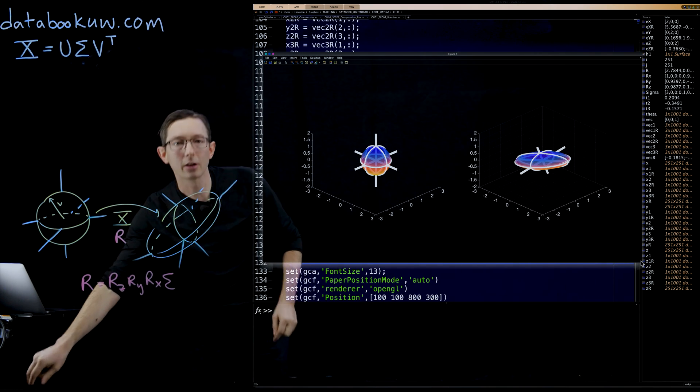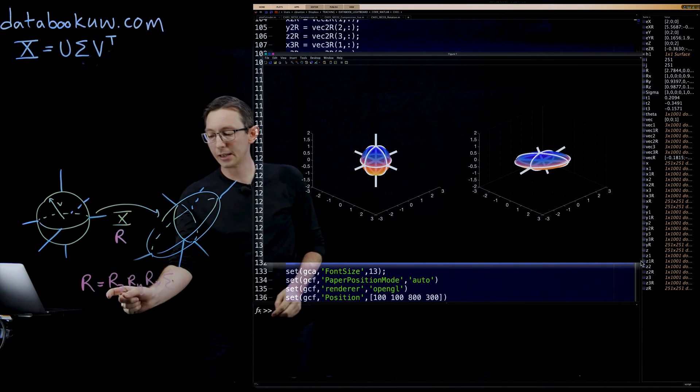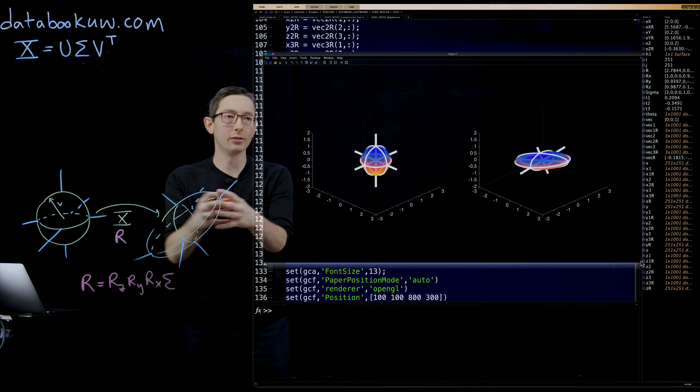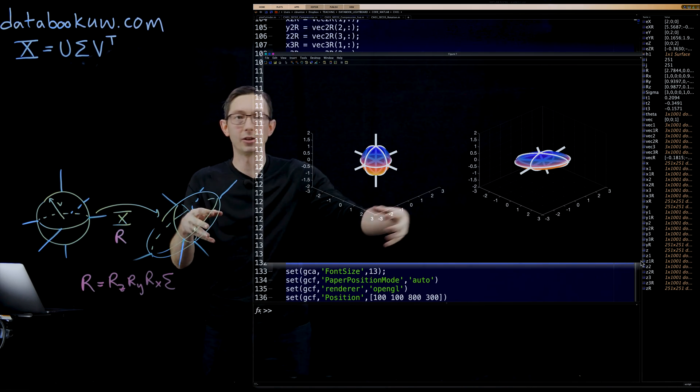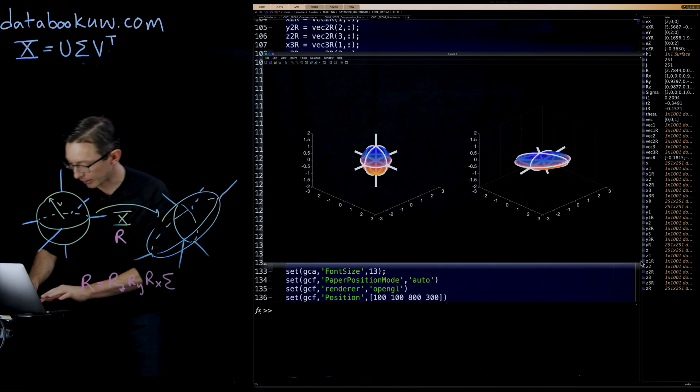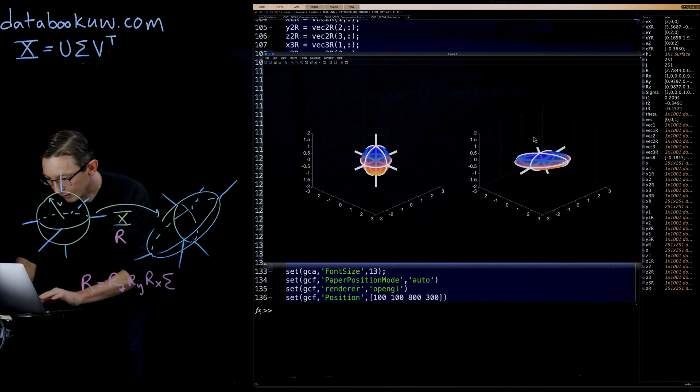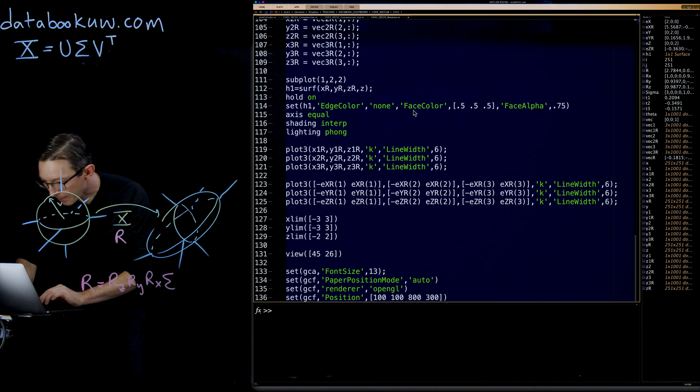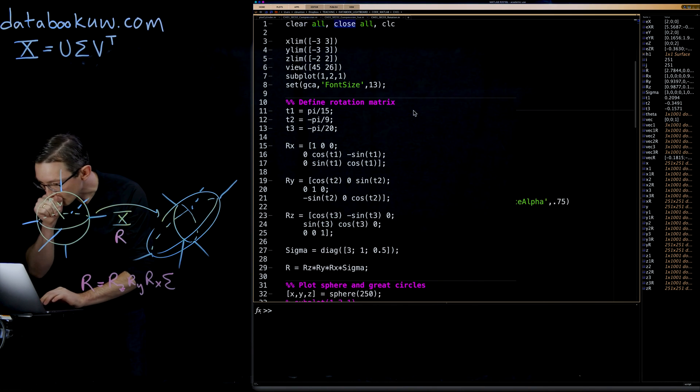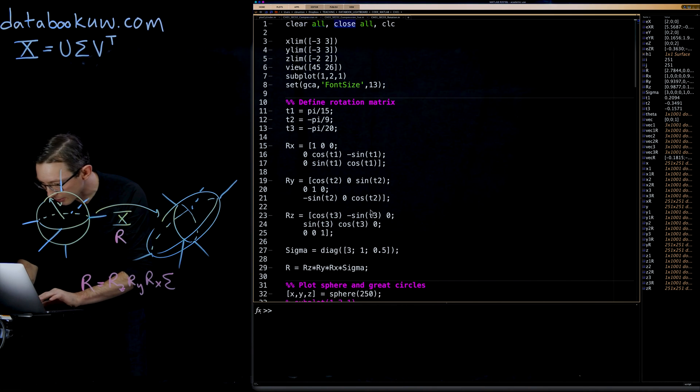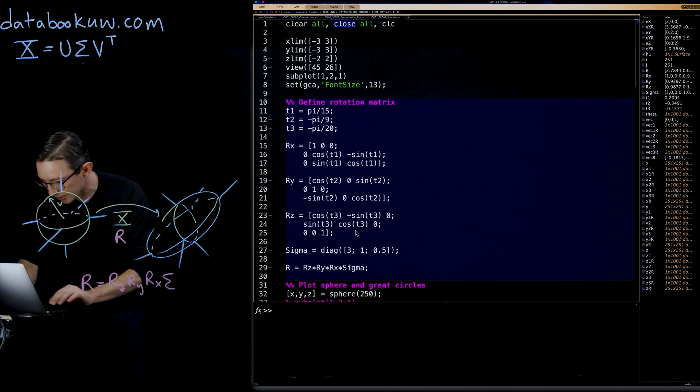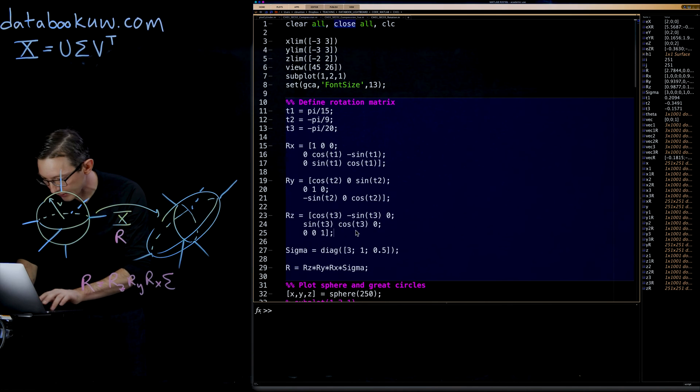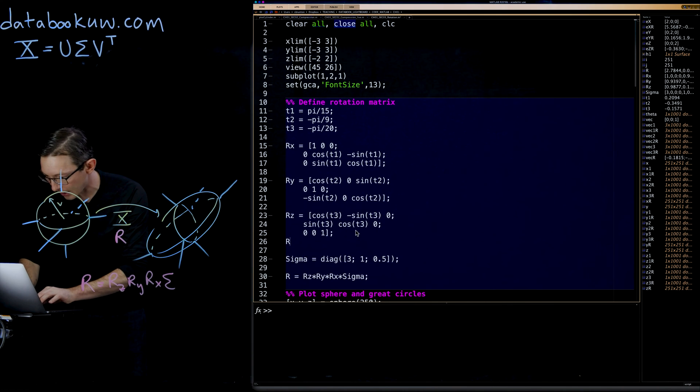What I could do is I could just get rid of all of these rotations and show you that this thing just stretches out. In fact, I think I'm going to do that.